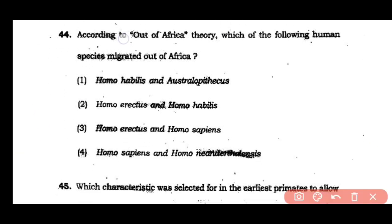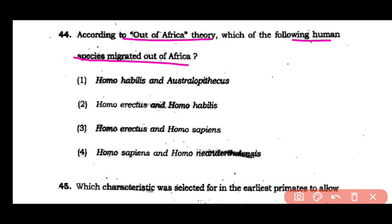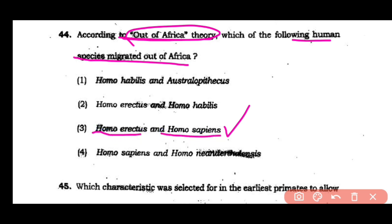Question number 44: According to the Out of Africa theory, which of the following human species migrated out of Africa? Homo habilis and Australopithecus, Homo erectus and Homo habilis, Homo erectus and Homo sapiens, or Homo sapiens and Homo neanderthalensis. The correct answer is option 3 — according to the Out of Africa theory, Homo erectus and Homo sapiens migrated out of Africa.